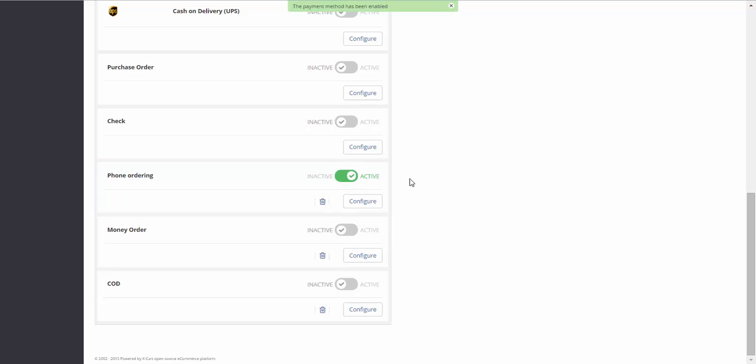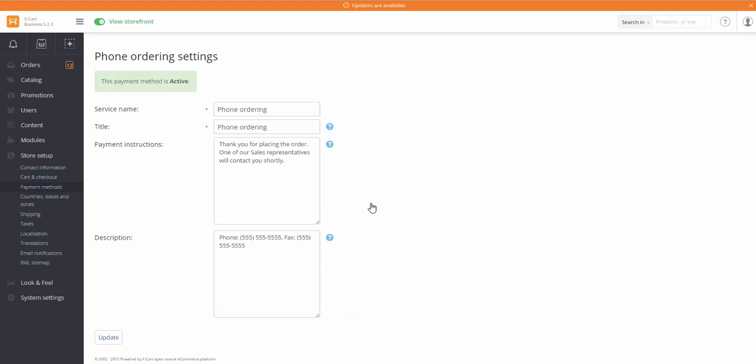If necessary, a payment method can be edited. Click on the Configure button and make the necessary changes. Then click Update.